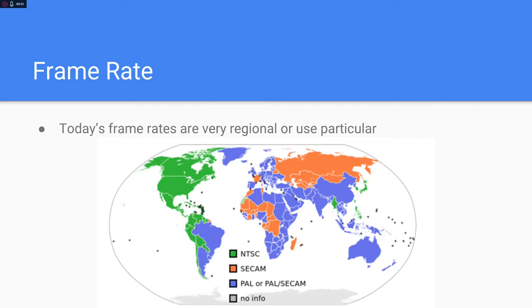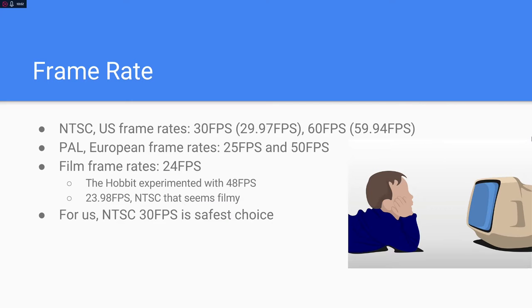Today's frame rates are very regional. There's NTSC, which rules here in North America, and then there's PAL, or CCAM, which is the European standard. The common US frame rate is 30 frames per second, or more accurately 29.97. There's also a 60 FPS rate, technically 59.94 FPS. PAL runs at 25 and 50 frames per second. There's also a film frame rate of 24 frames per second, and an NTSC format meant to feel filmy at 23.98, which is compatible with broadcast equipment.